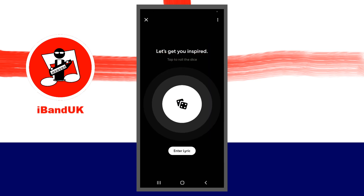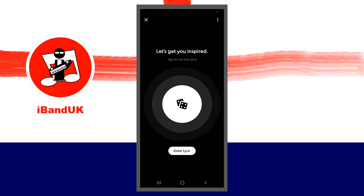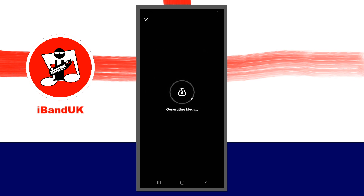Now tap on Let's Go. If you don't have any words for your song or you don't want to type in any words, simply tap on the Dice icon. The Song Starter will now generate a set of track phrases to get your next song started and start playing the first set of phrases.